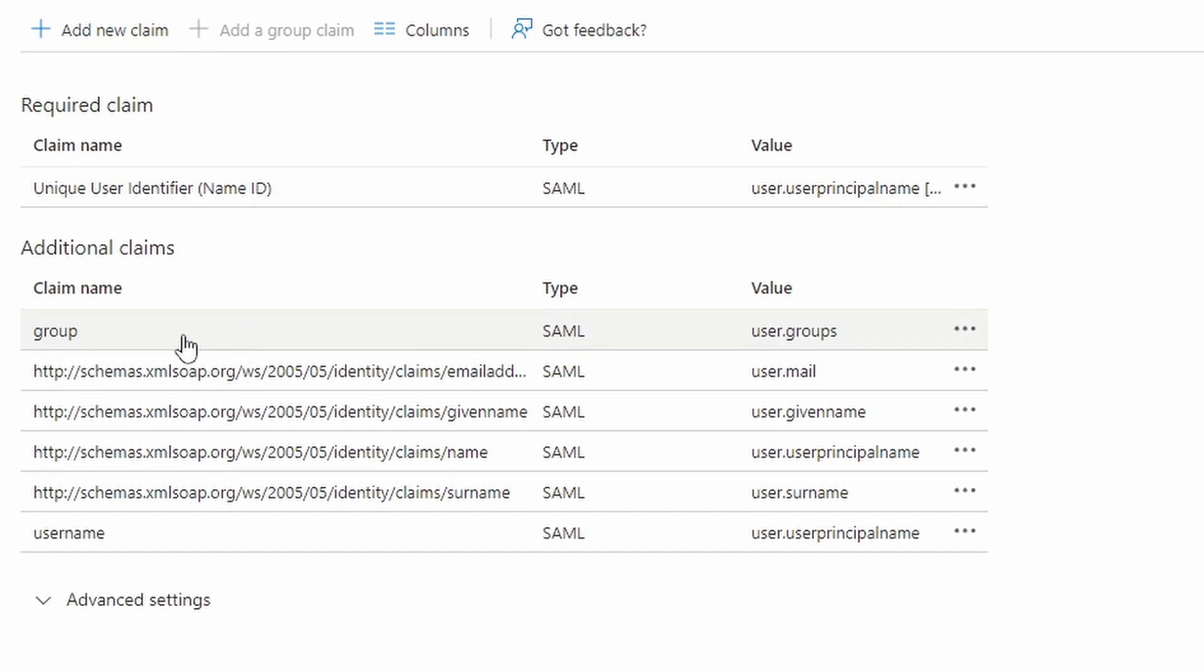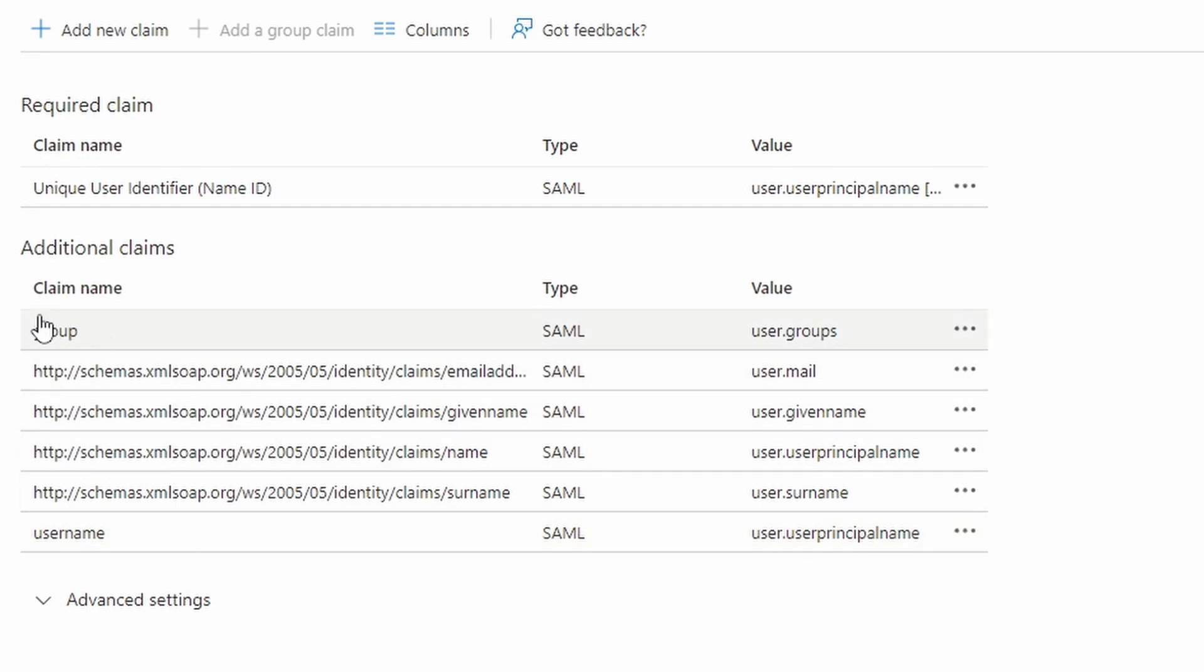So we have these two now, the group and the username. I need both of them at the firewall. And they have now a simple claim name, let's say like this.